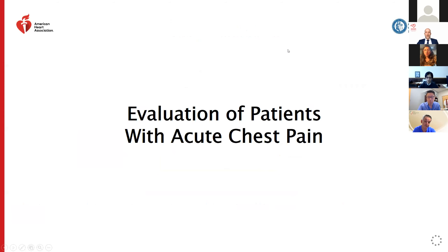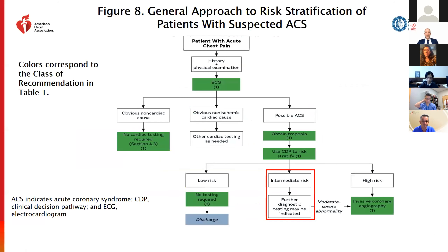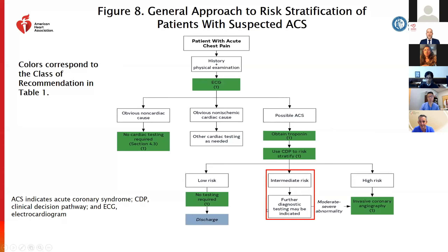For evaluation of patients with acute chest pain, we assess possible ACS based on history, troponin, ECG, and an appropriate risk stratification tool. It's this intermediate risk group where further diagnostic imaging is the appropriate first-line test. High-risk groups go direct to cath, low-risk groups may require no testing.